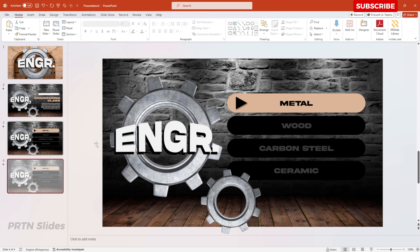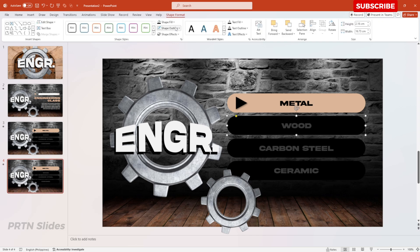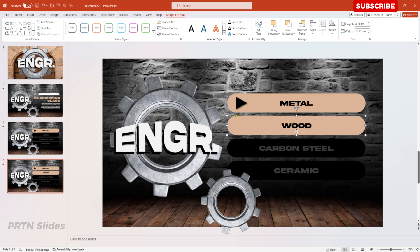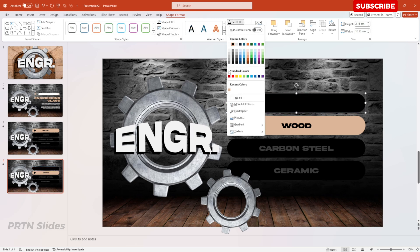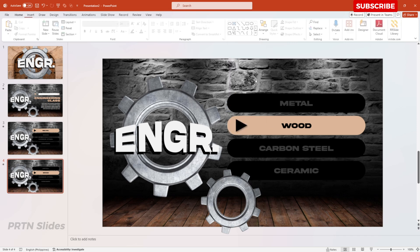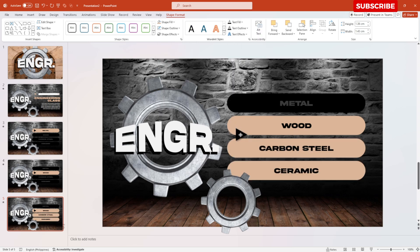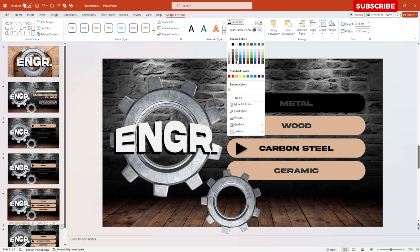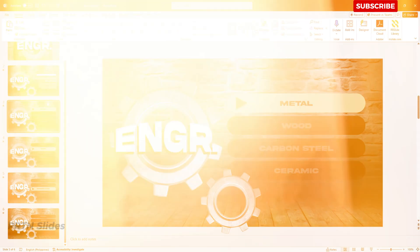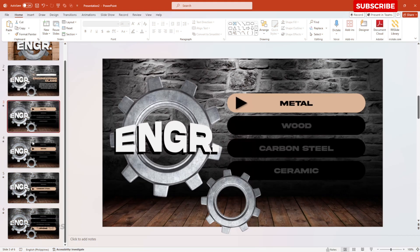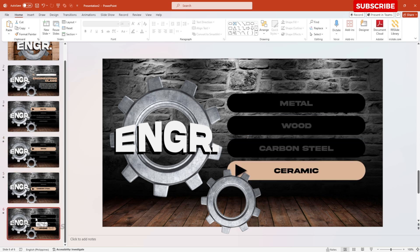Duplicate the third slide and change the second shape's color to light brown, with the text in black. Move the triangle indicator down and adjust the other shapes' colors to dark gray with black text. Do the same for the remaining shapes. You should end up with this style on slides three, four, five, and six — feel free to further customize as you like.